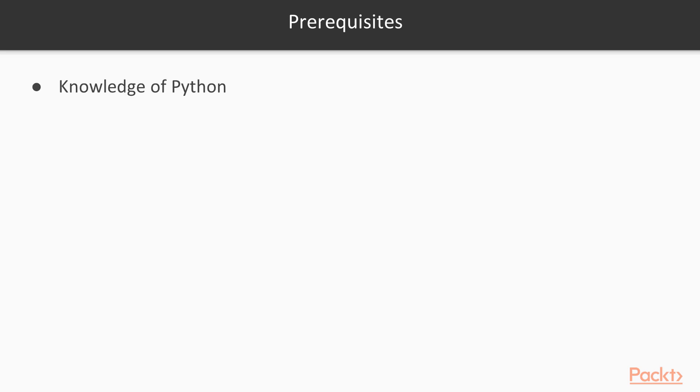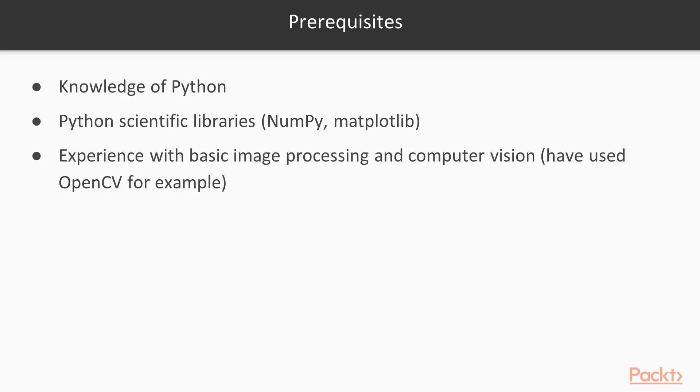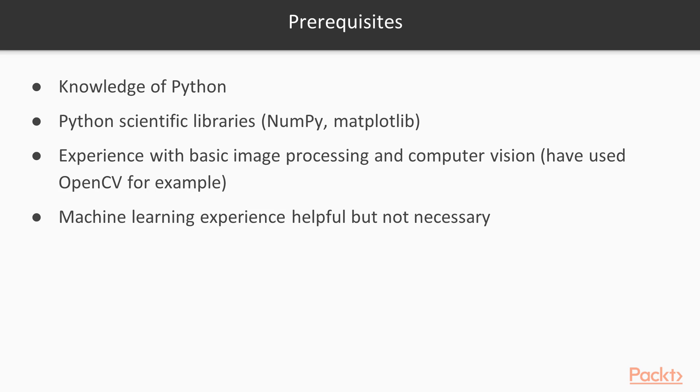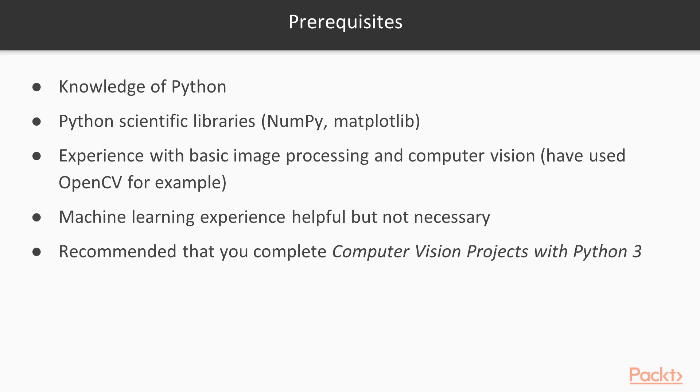So prerequisites, very similar to the first part: knowledge of Python, Python scientific libraries like NumPy and Matplotlib, experience with basic image processing and computer vision. Machine learning experience is helpful, but not necessary. And I recommend that you complete course one first because it kind of covers some of TensorFlow, Scikit-Learn, and OpenCV. So not absolutely necessary, but highly recommended.